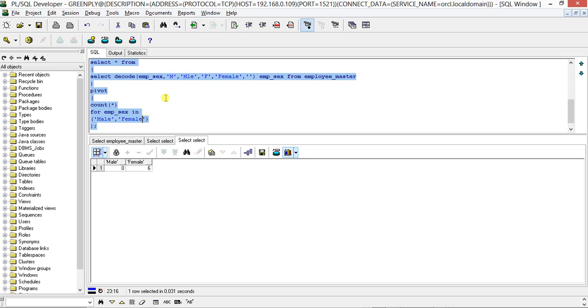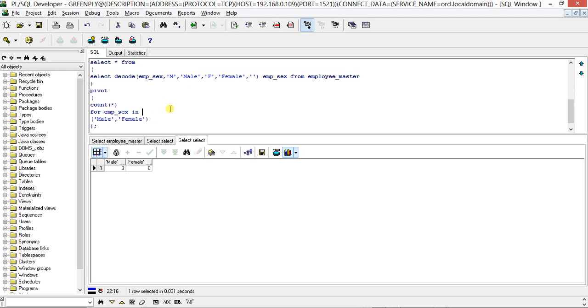Male 0, Female 6, because it is not matching. So that's all about the PIVOT statement, which helps you create your custom multiple columns with aggregate functions. I have used COUNT here; you can use SUM or some other aggregate function.